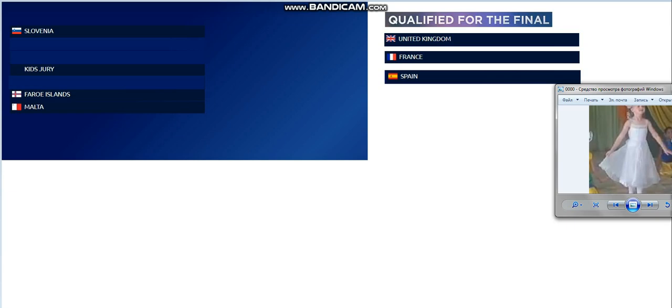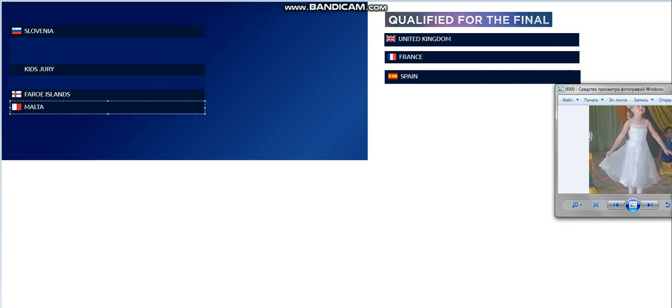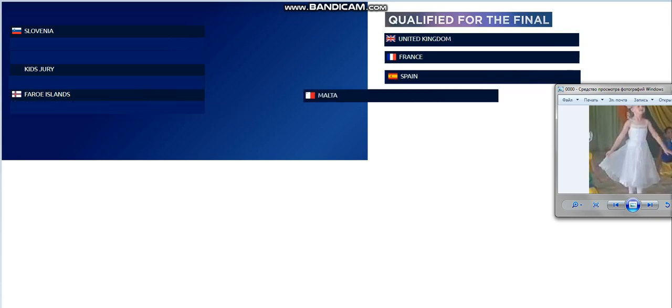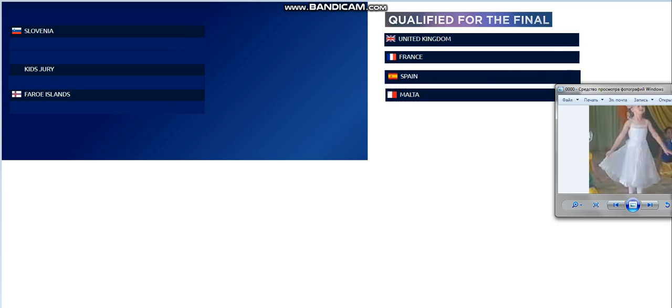Now we will do the next qualifier. The fourth qualifier is Malta. Congratulations, Malta.